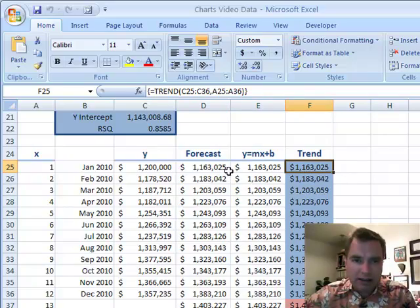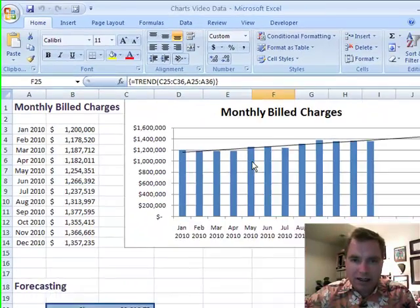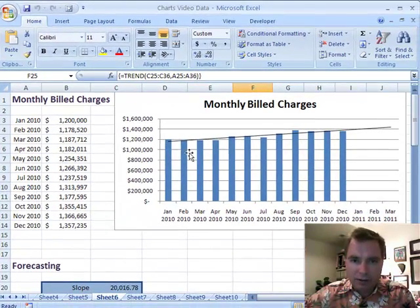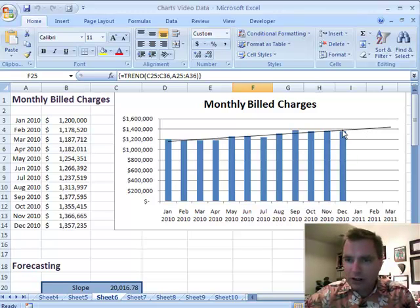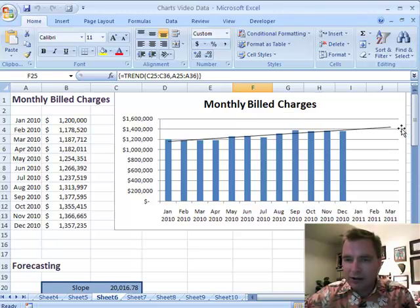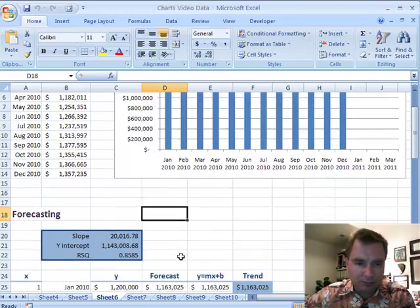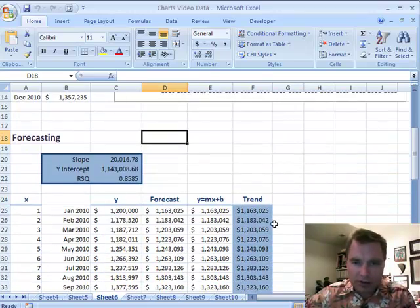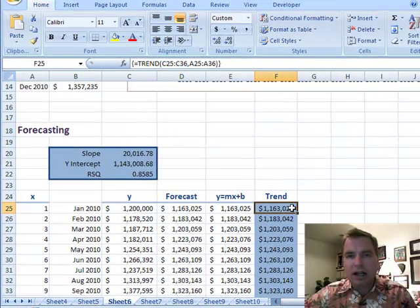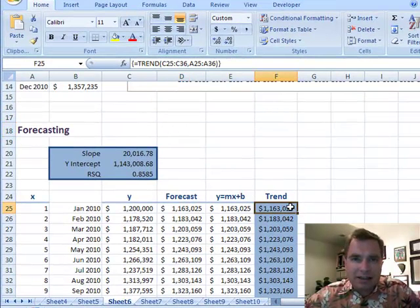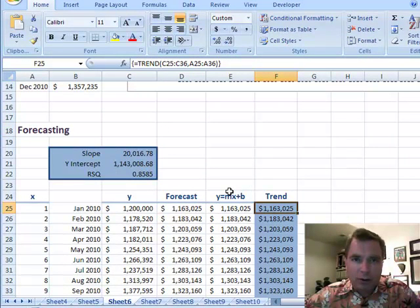The same idea is trying to calculate from historical data represented by these blue columns — when we forecast out three months, what are those values, and how is Excel calculating them? How can we go out into the future? We've looked at the slope and the y-intercept. Let me show you how the TREND formula works. The thing that's tricky about this is it's a different kind of formula — it's an array formula.